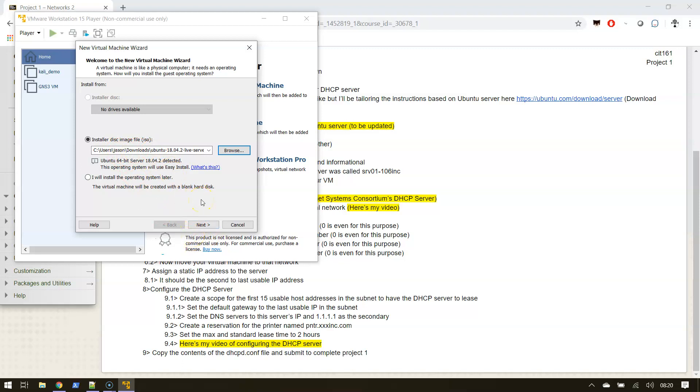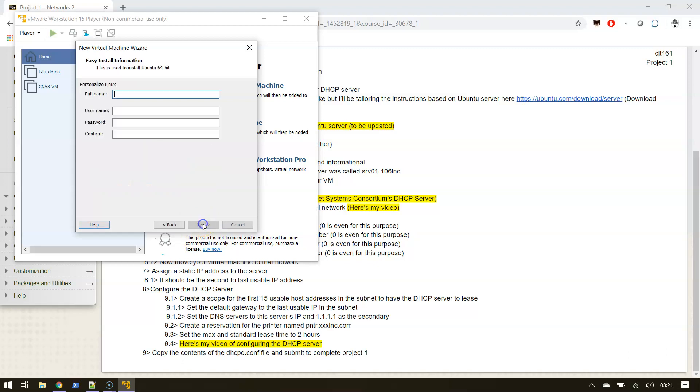I'm gonna click next. I'll give it a name - I'll call it CIT 161, project 1. Or I could just do 161_pro_serv.